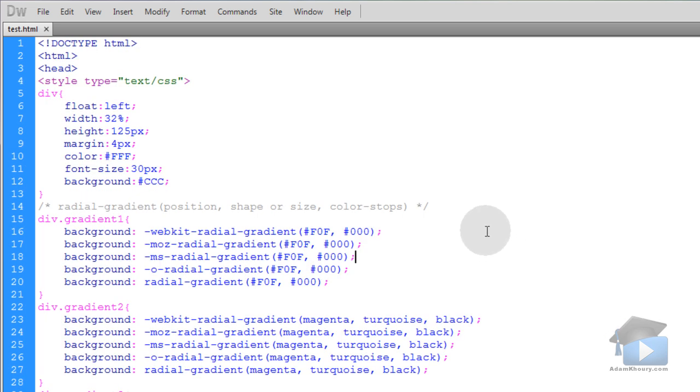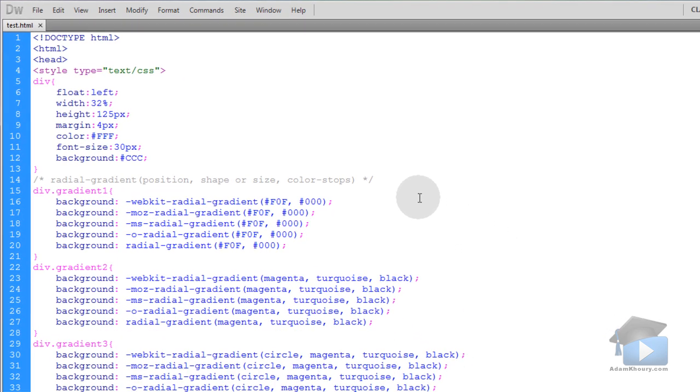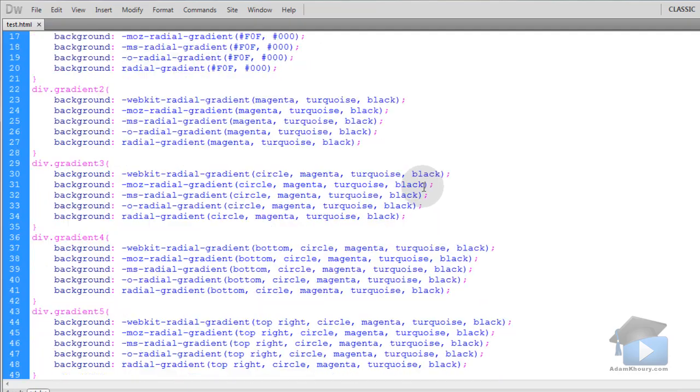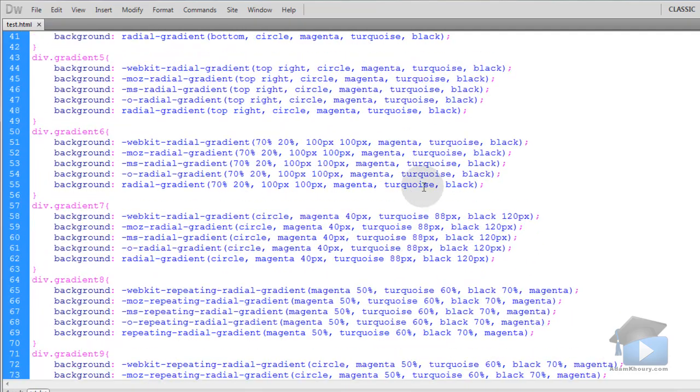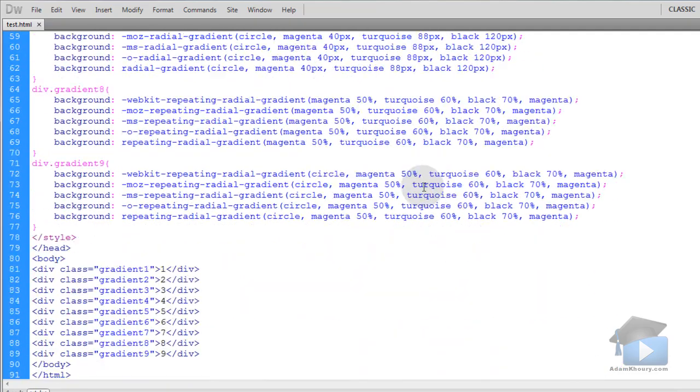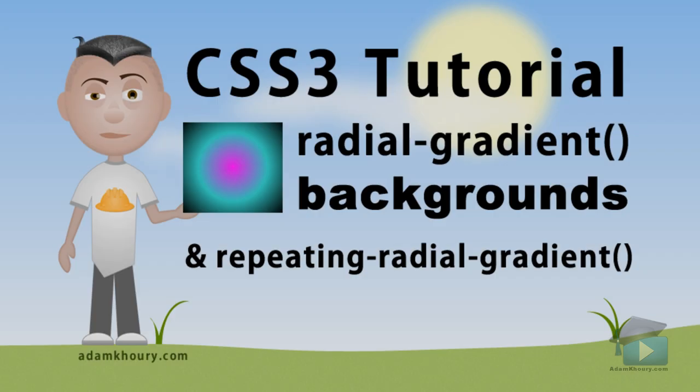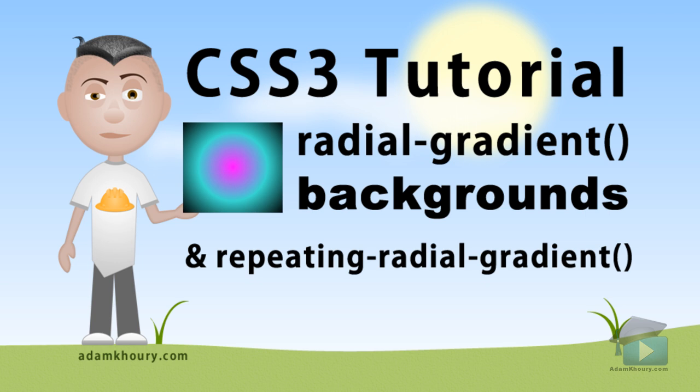That wraps up linear and radial gradients in CSS3.